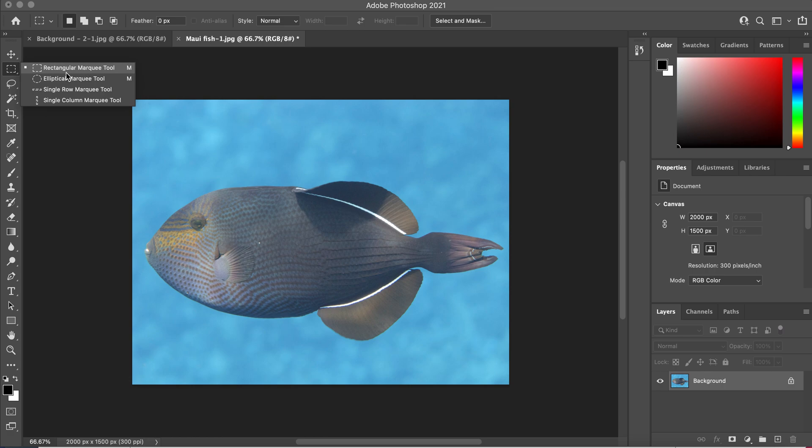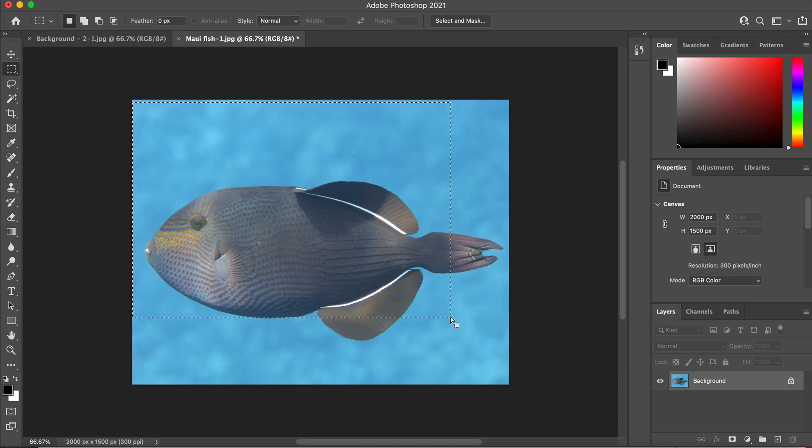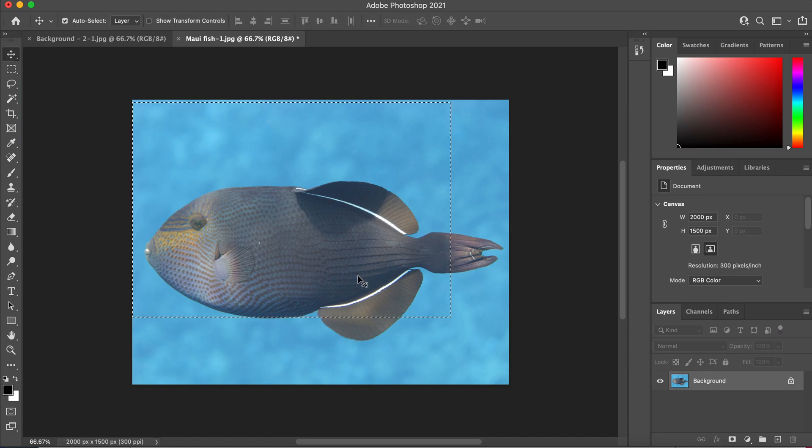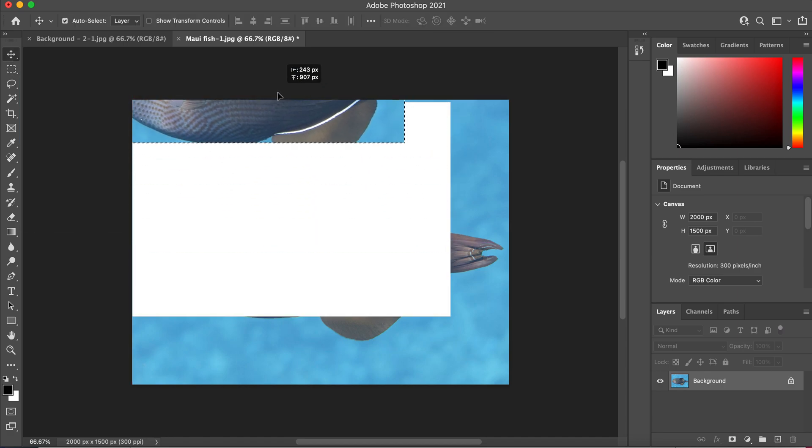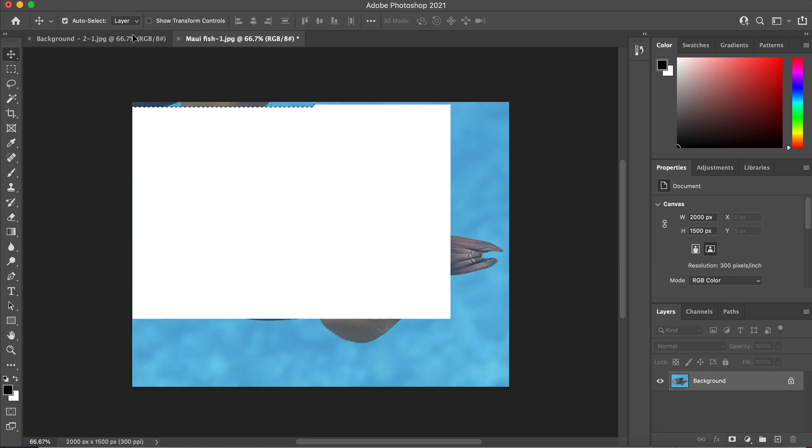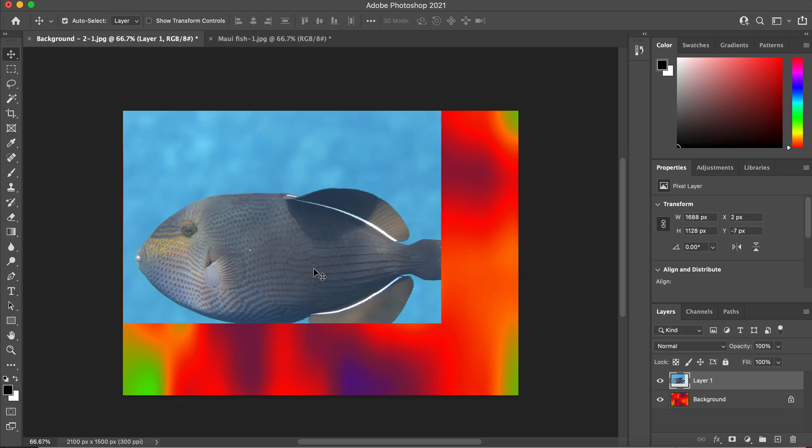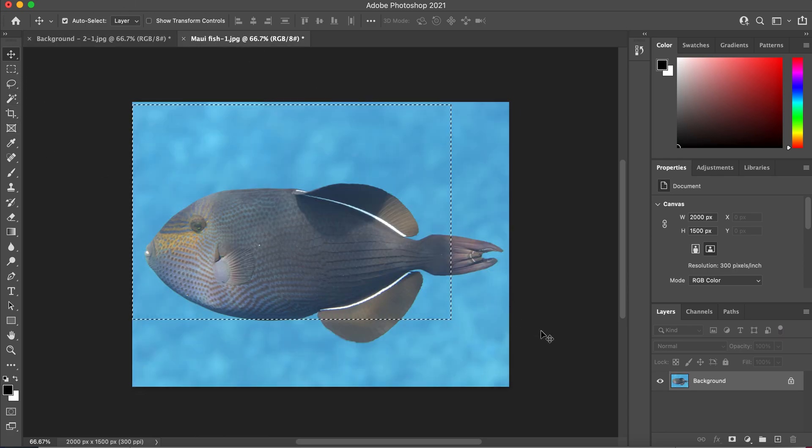So the rectangular marquee tool allows you to select a specific area and draw, and you can go to the move tool and you can drag that area onto a new page. So that's your rectangular marquee. It doesn't really work great for the fish because unfortunately we want to get rid of this blue background and that doesn't really help us.